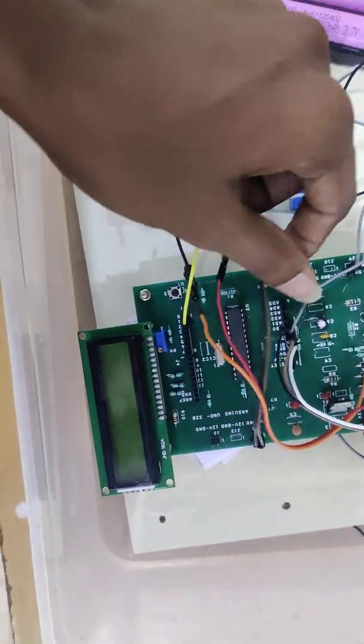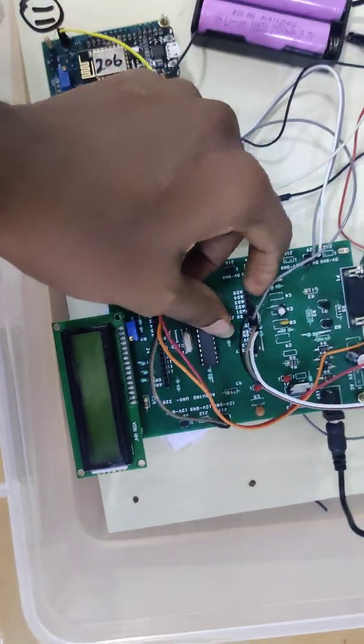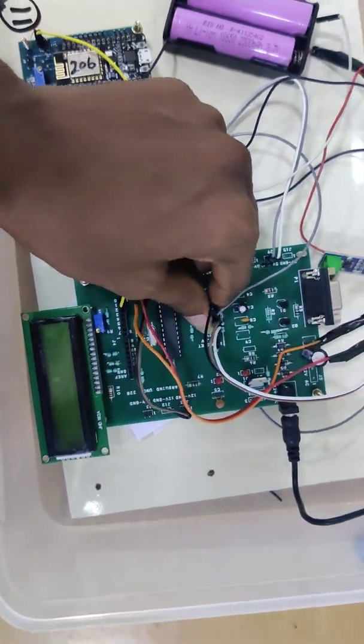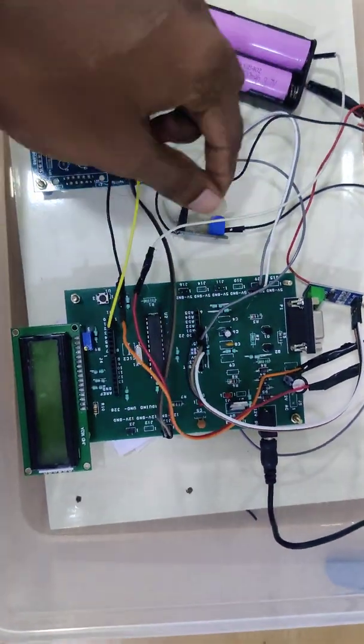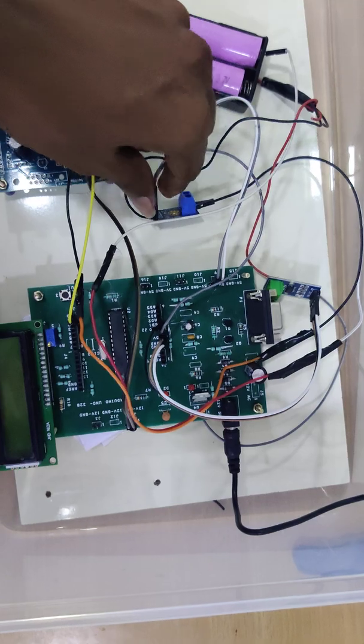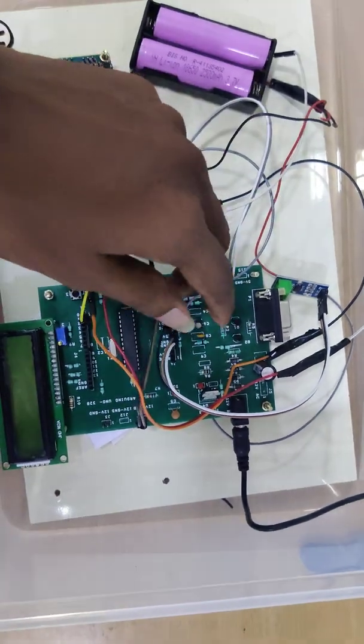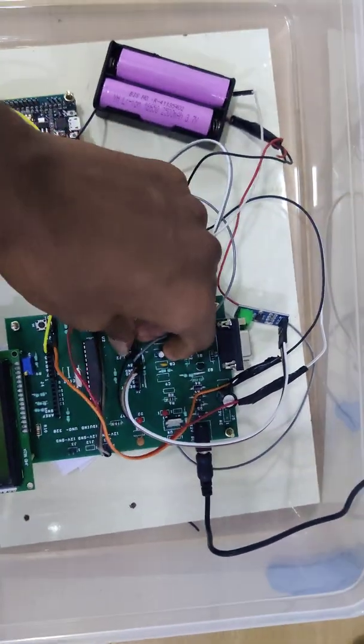The output pin is connected with our Arduino analog pin. The current sensor also has three pins: VCC, ground, and output pin connected to Arduino analog pin.